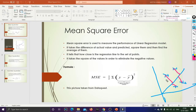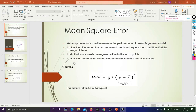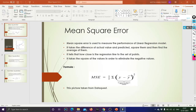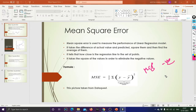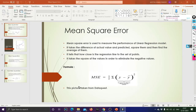Mean Square Error tries to minimize this error — it tries to minimize these distances. The closer the actual points are to the best-fit line, the better your model will perform. MSE takes the square of the difference in order to eliminate negative values. If you get a negative value when computing the difference, squaring it converts it to a positive value — that is the main reason we square the difference.